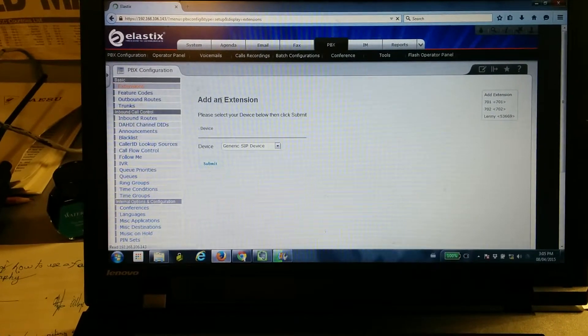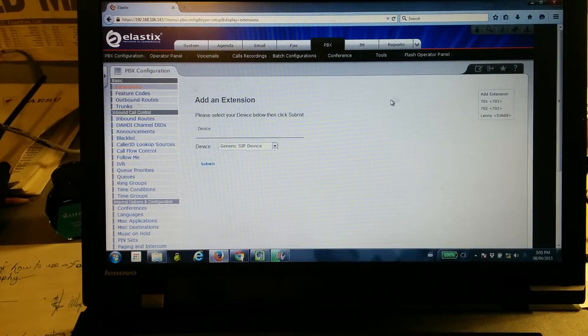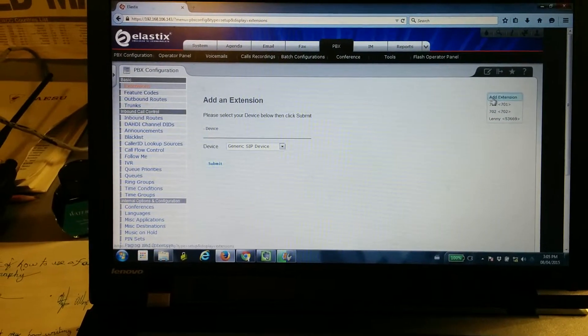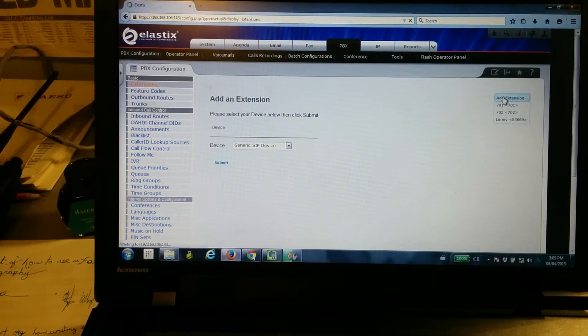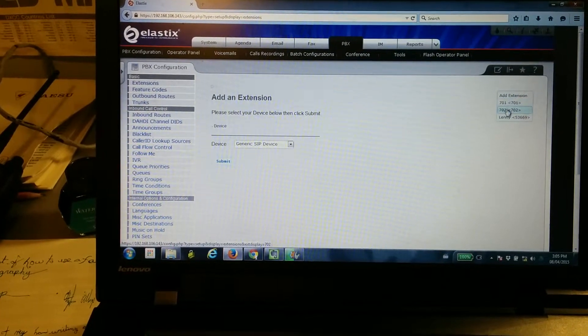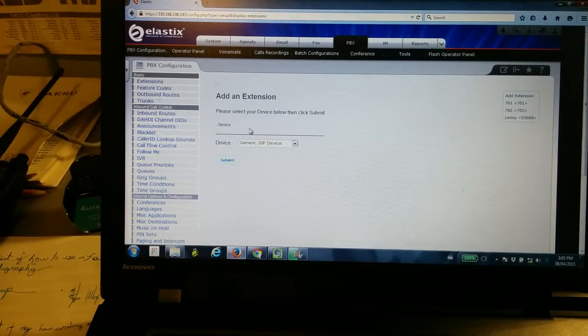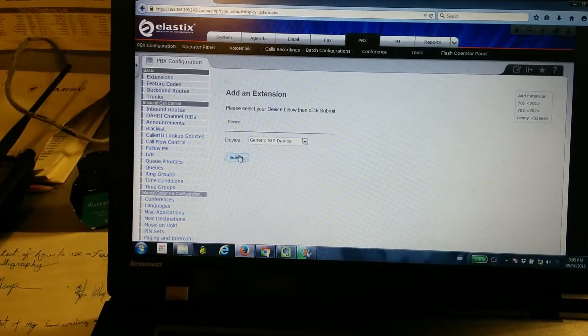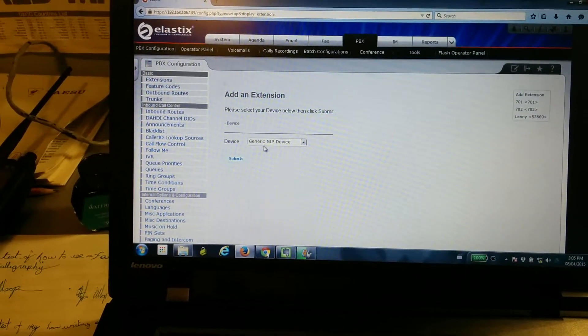We've got extensions, we're already here. Now we're going to add an extension. There's already a couple of them made, so we're going to add 703.